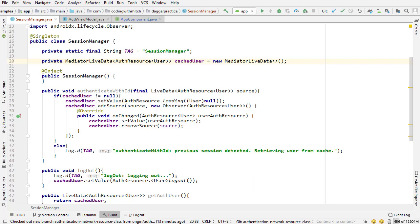In the previous video we built the session manager class for managing the user that's currently authenticated. We can set the user, aka save the user that's authenticated, we can remove the user aka logout, and we can observe the user using live data.